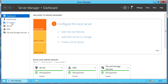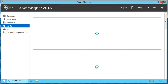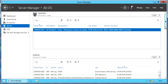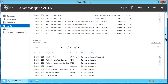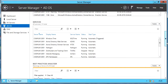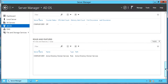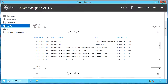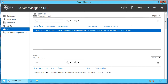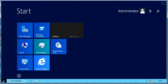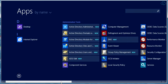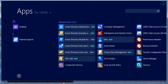Post successful reboot, you see ADDS and DNS listed in the Server Manager. Click on each service to see its details. You can also check the newly installed applications by clicking on Start and then Apps.